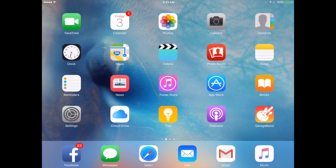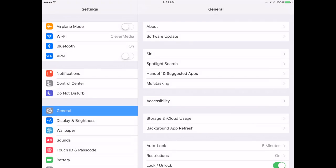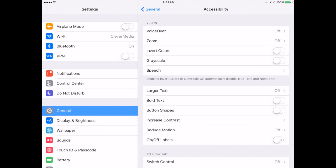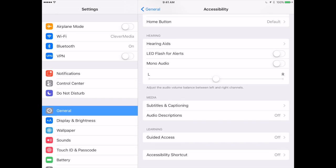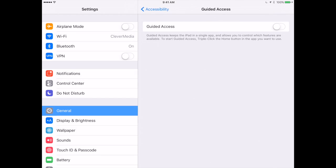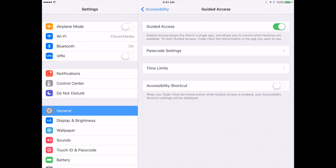Go to the Settings app and under General go into Accessibility and under Accessibility you want to scroll down to Guided Access and go in there. Then switch on Guided Access.